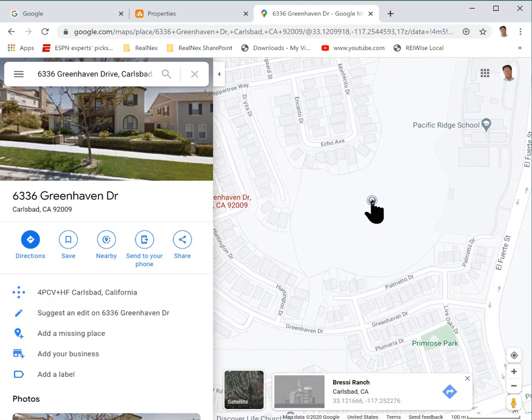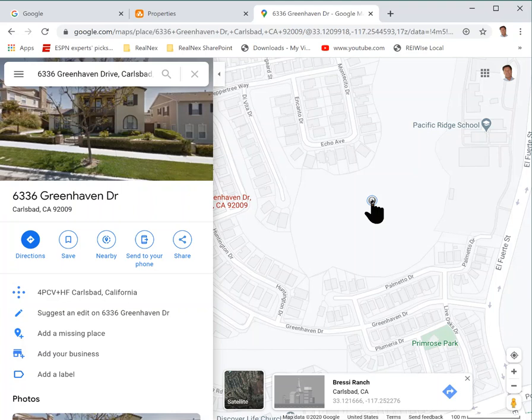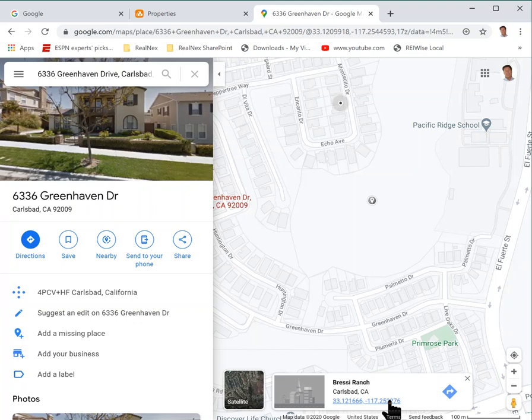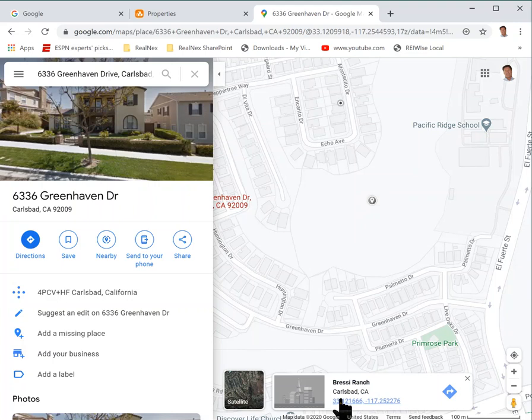When you right click on it, it'll either give you a menu. If it gives you a menu there's an option that says what's here. When you click what's here, down at the bottom you'll get the latitude and the longitude. In this case it came up immediately when I clicked.